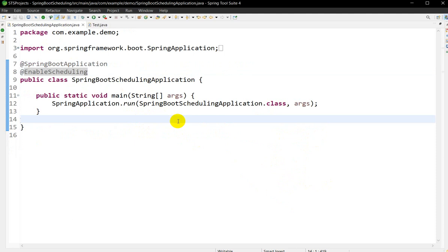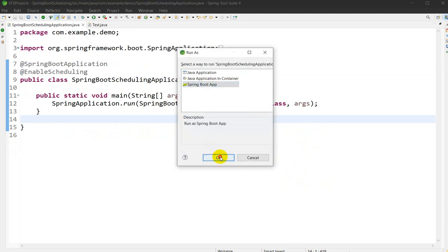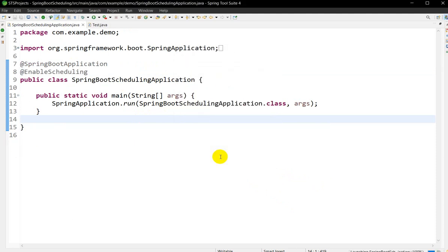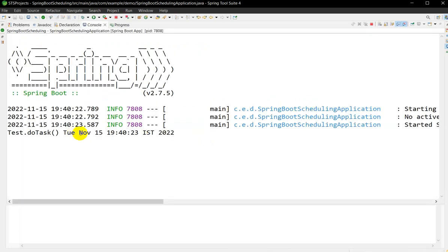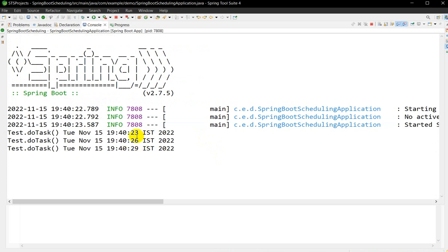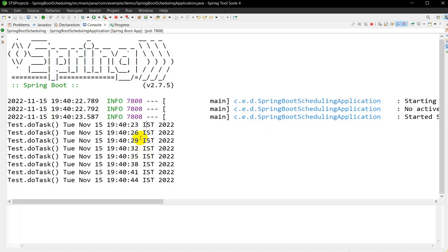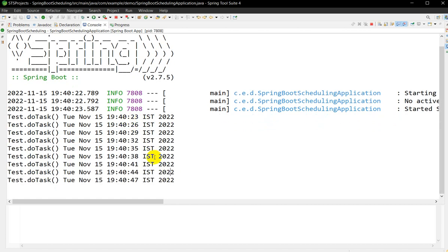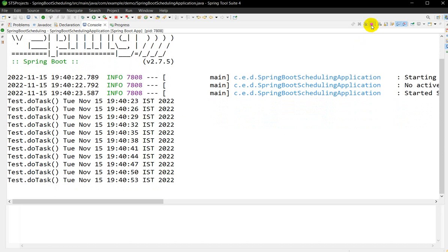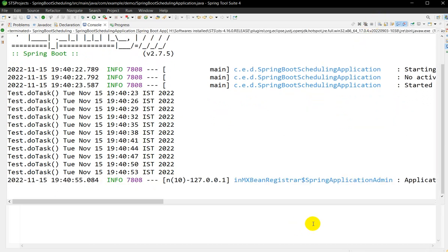Let us run the application — Ctrl+F11. On the console you can see: first it executes at start, then the gap between executions is 3 seconds. You can see 29 to 32 — 3 second gap, 23 to 26 — 3 second gap. It keeps running with a 3-second gap. Now let me stop it using the red button.